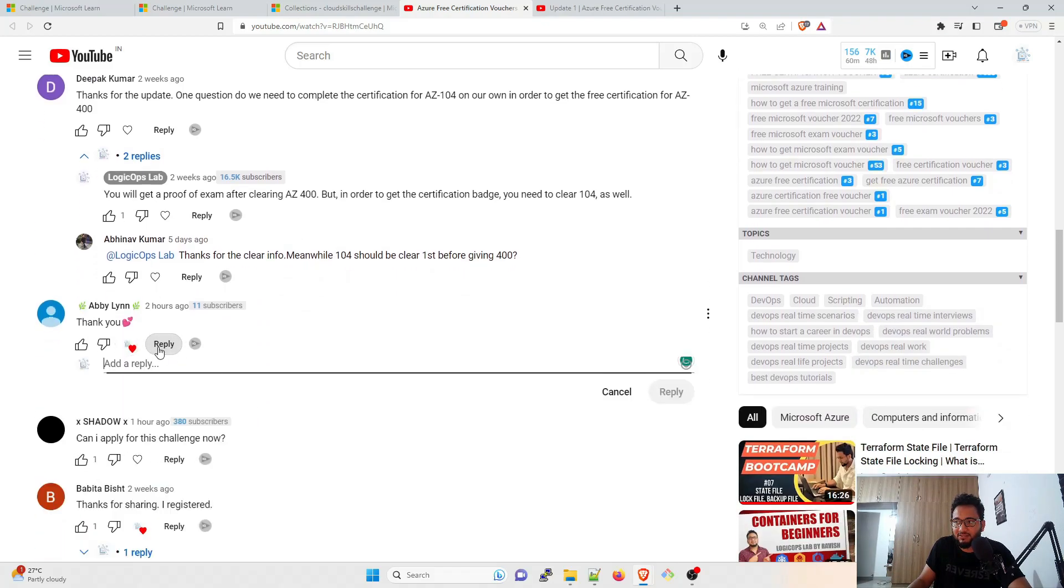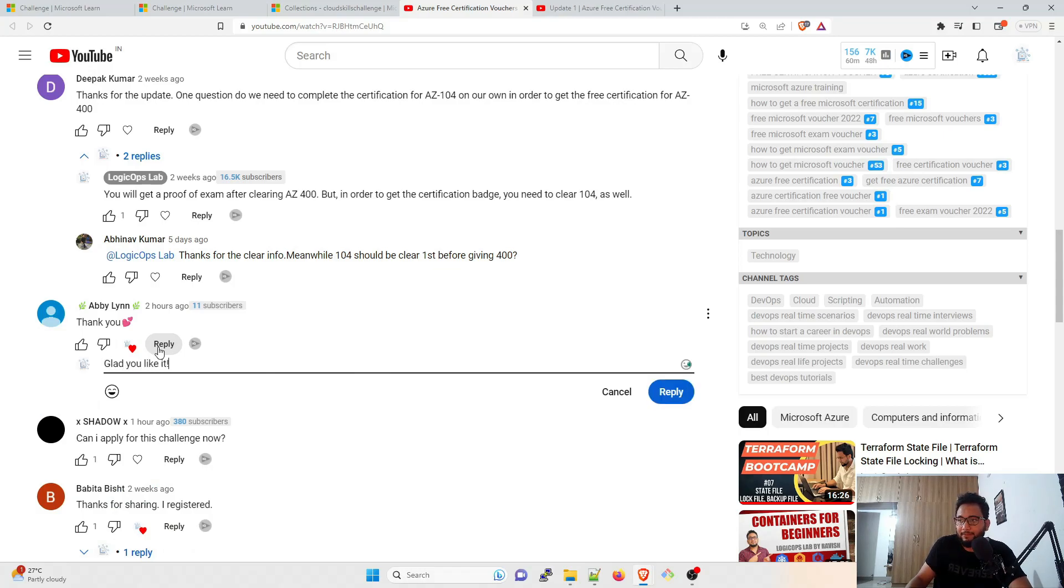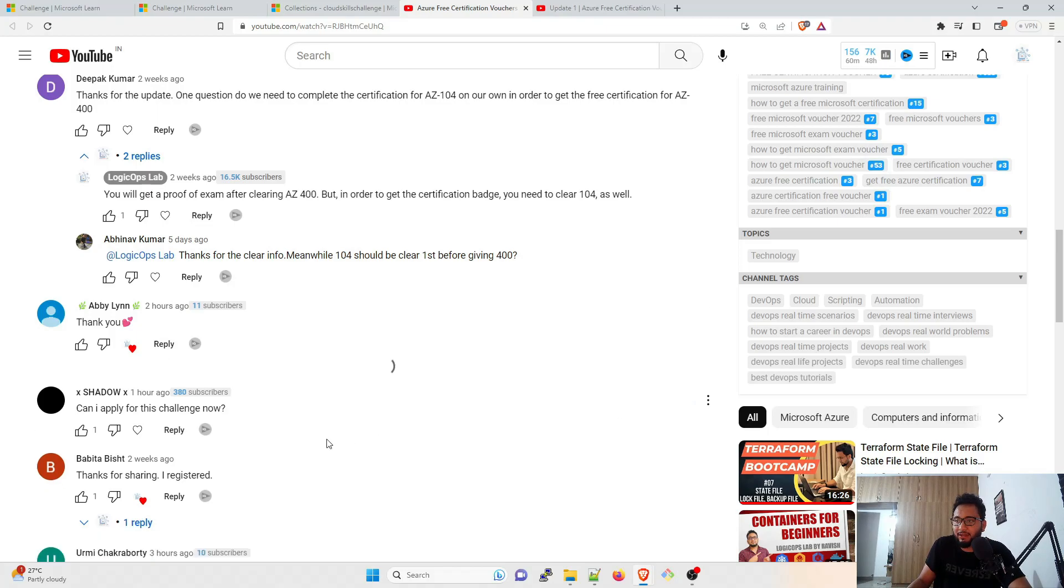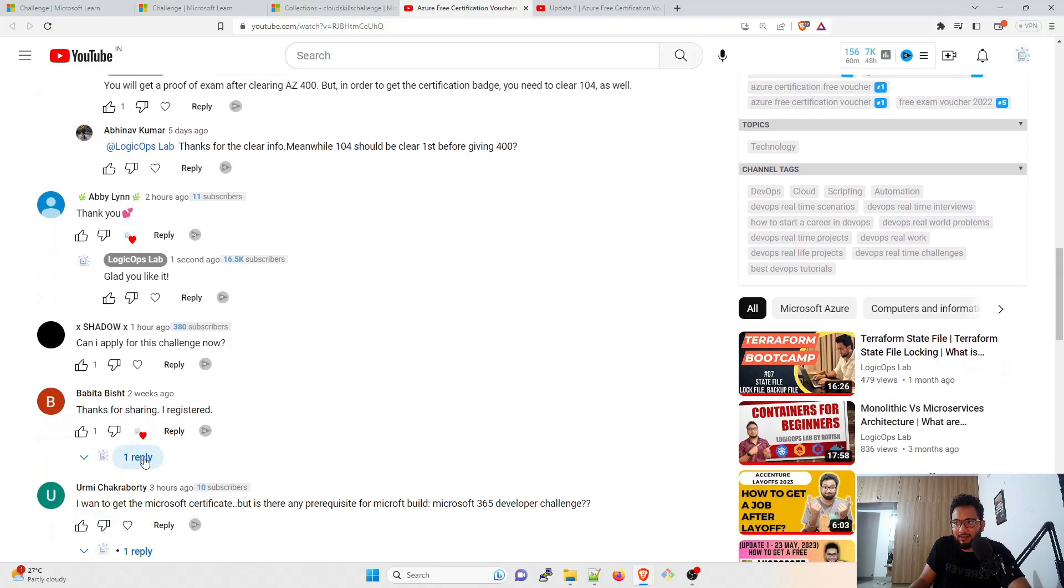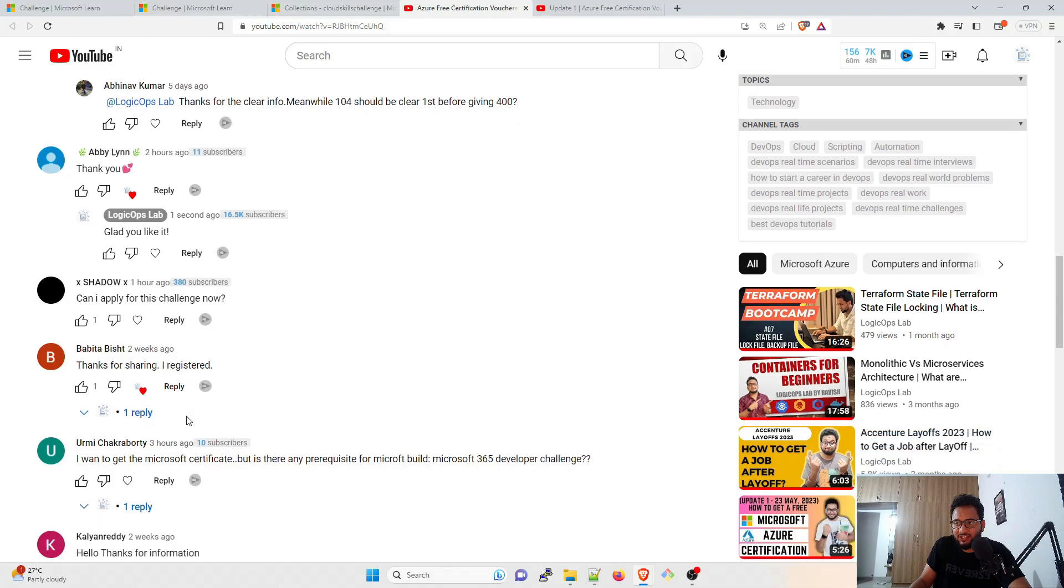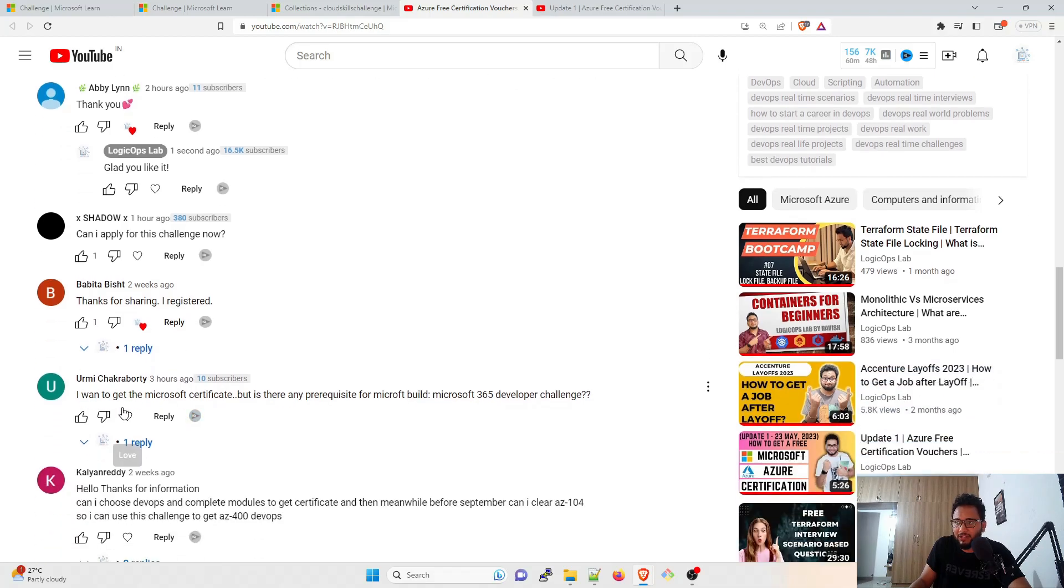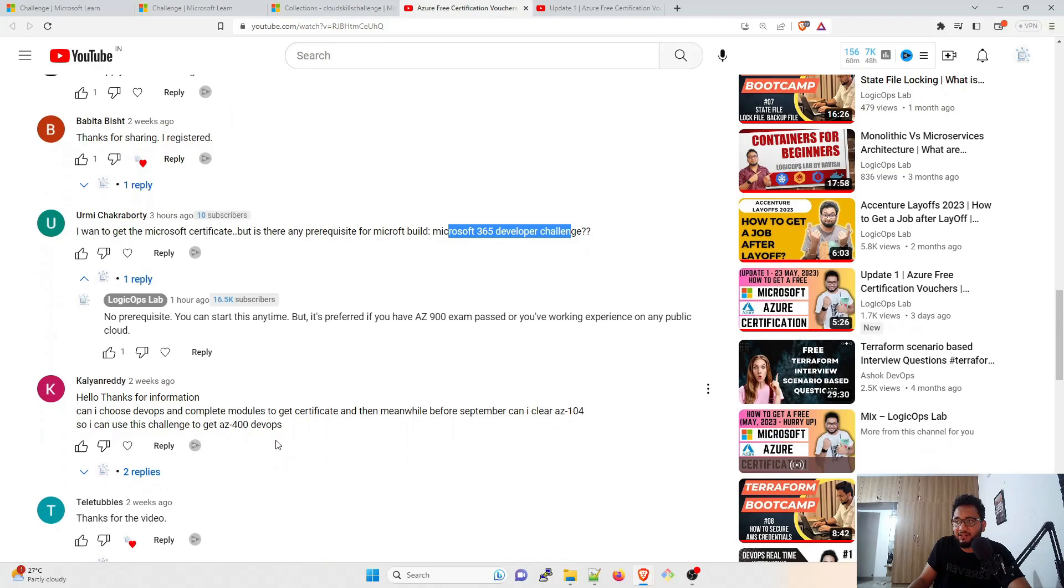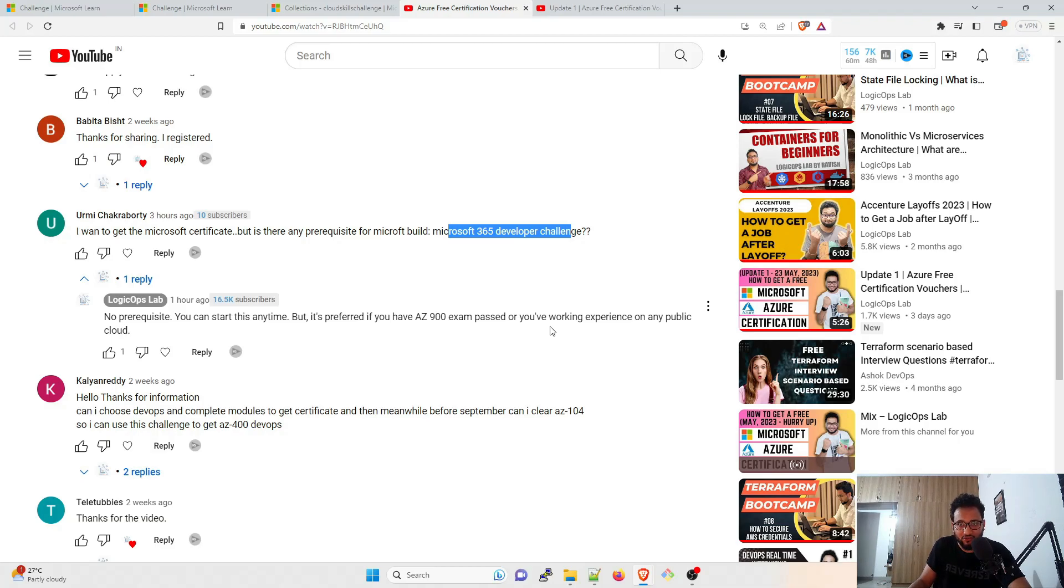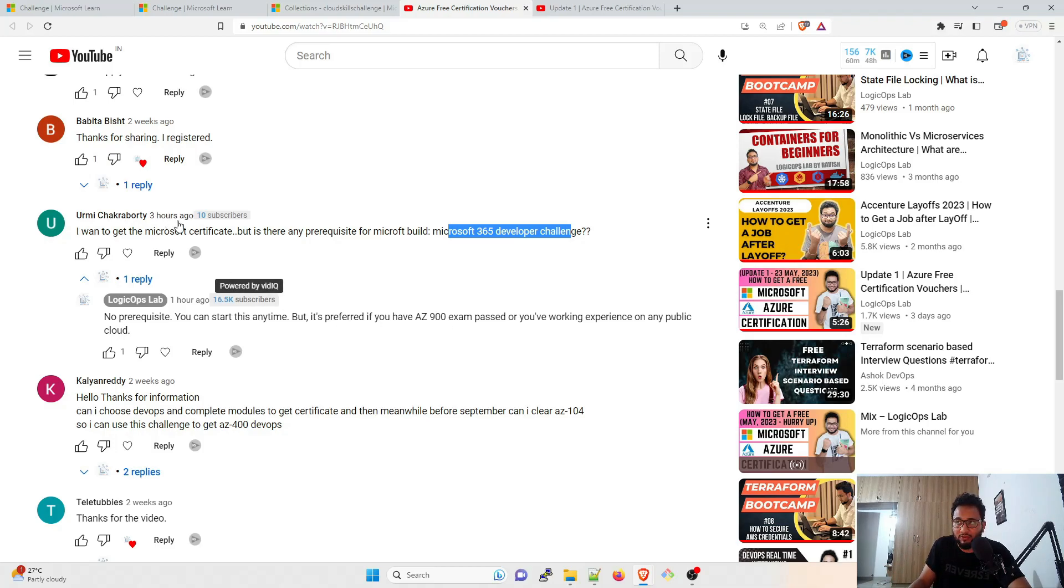The next question is from Deepak. Thanks for the update. One question: Do we need to complete the certification AZ-104 on our own in order to get the free certification AZ-400? So basically, if you have already done AZ-104 and if you do AZ-400, you will get a badge, a certification badge that you have cleared. But it's not a hard and fast rule that you cannot give AZ-400 exam. You can give it and you can get certified. It's totally upon you if you want to do it. And if not, that's completely okay. You can still write the exam.